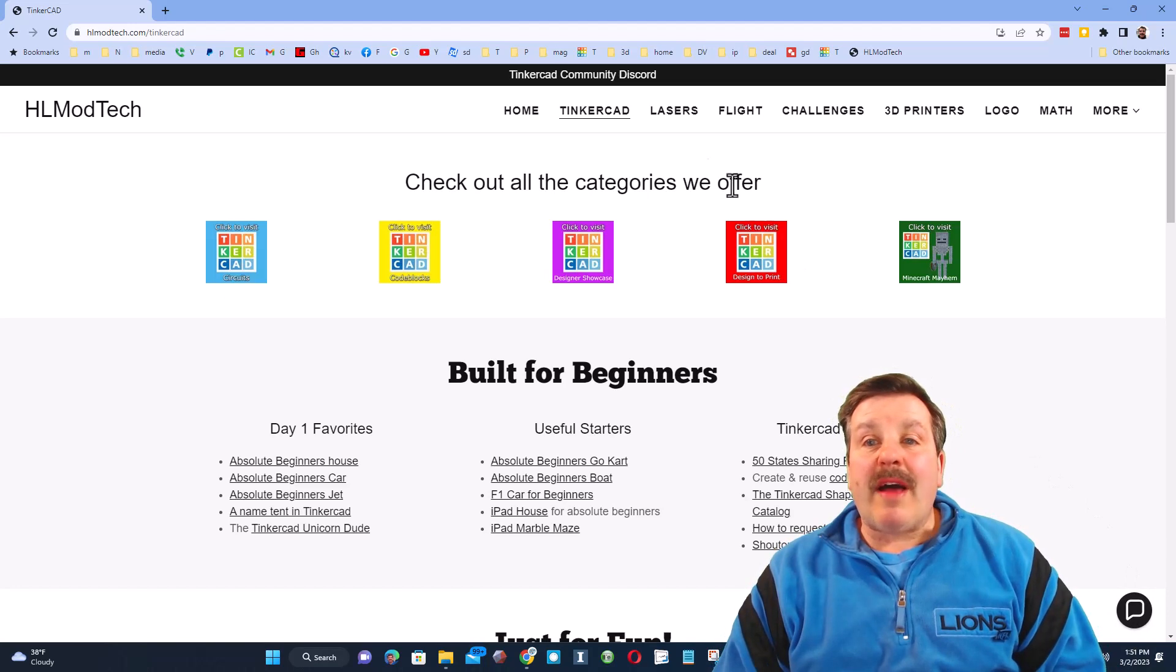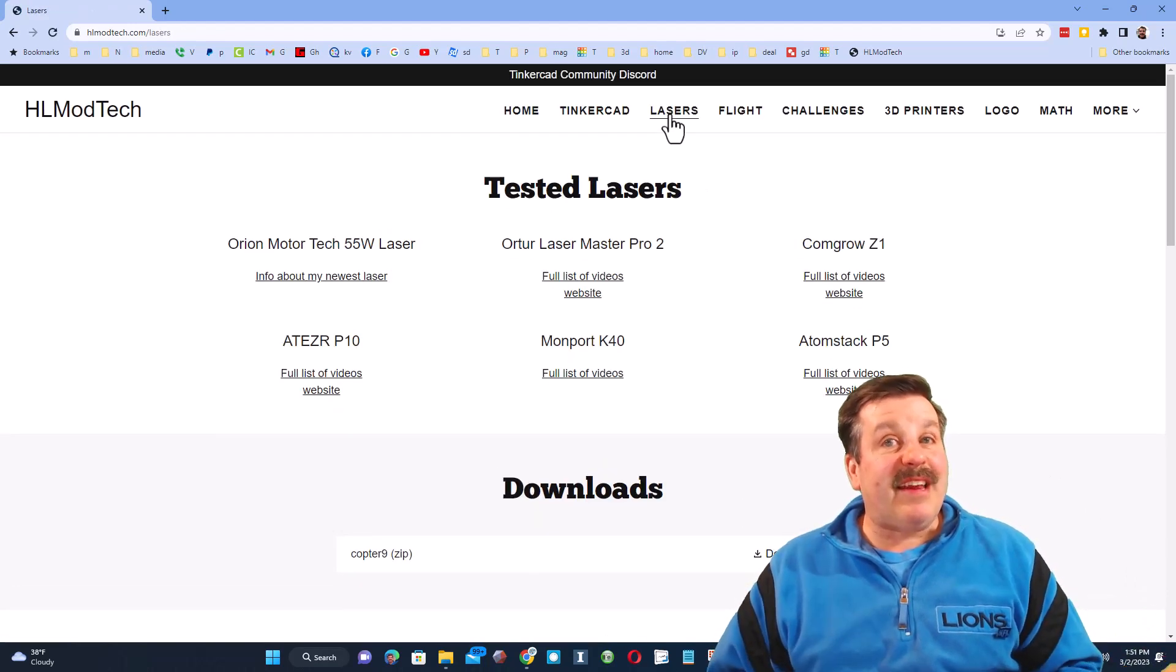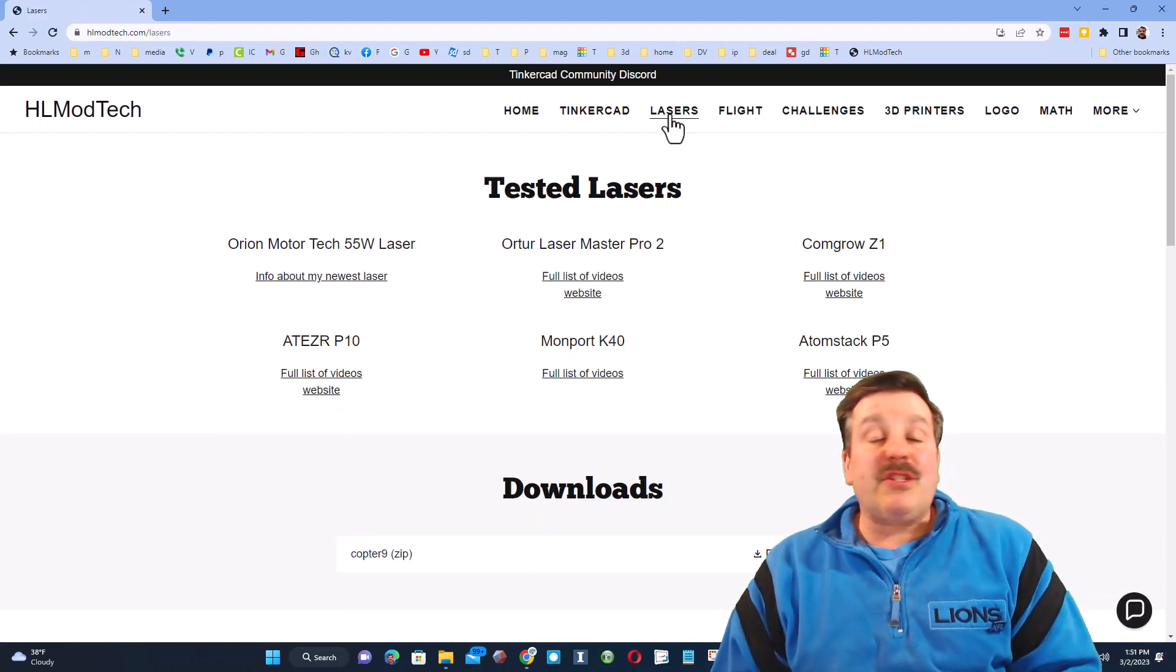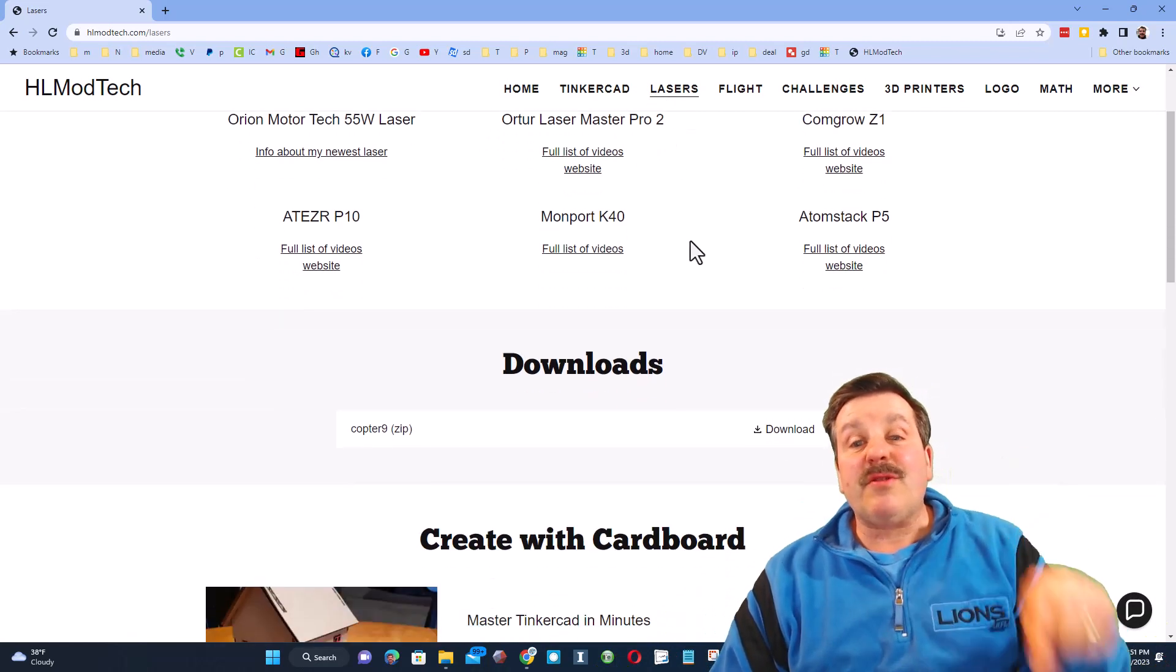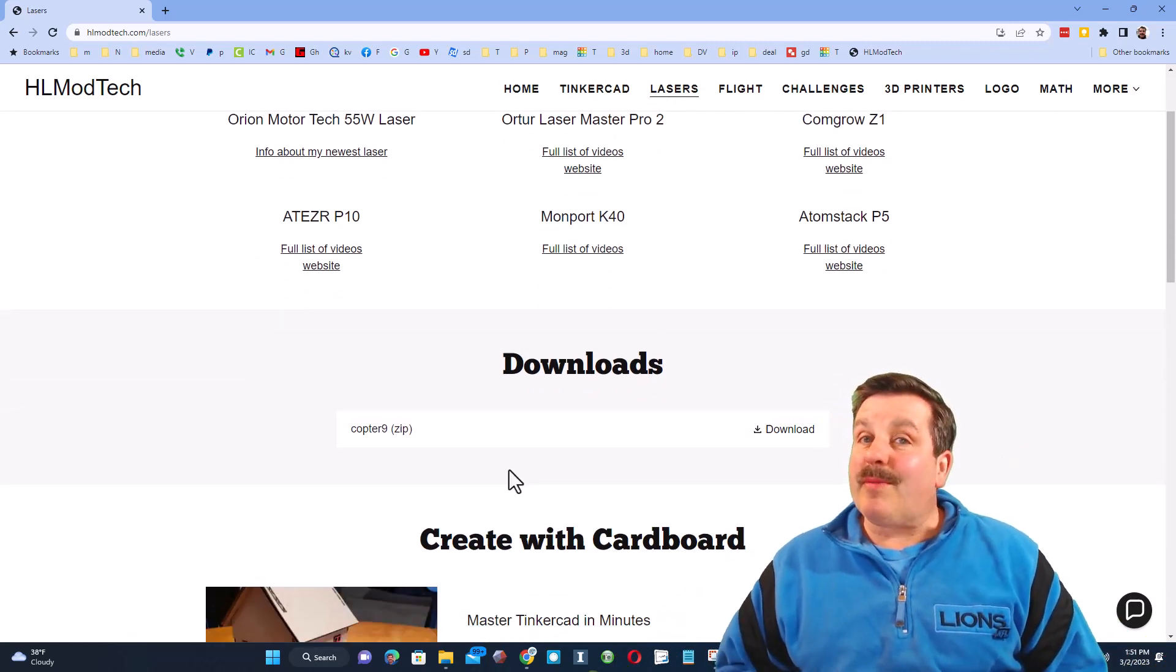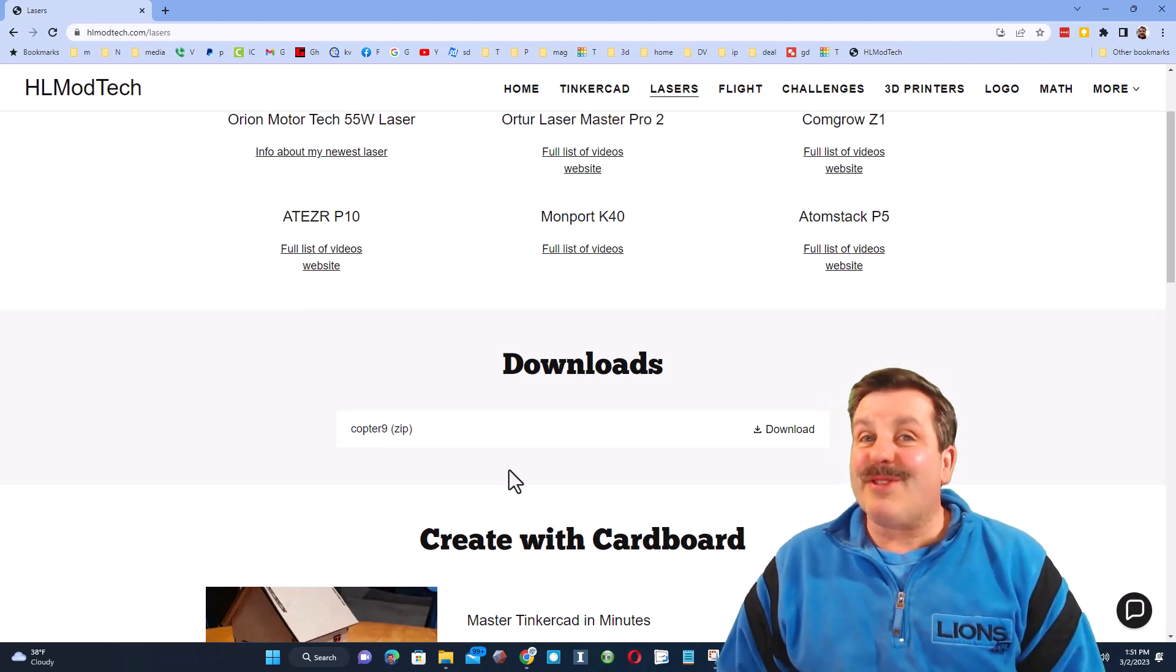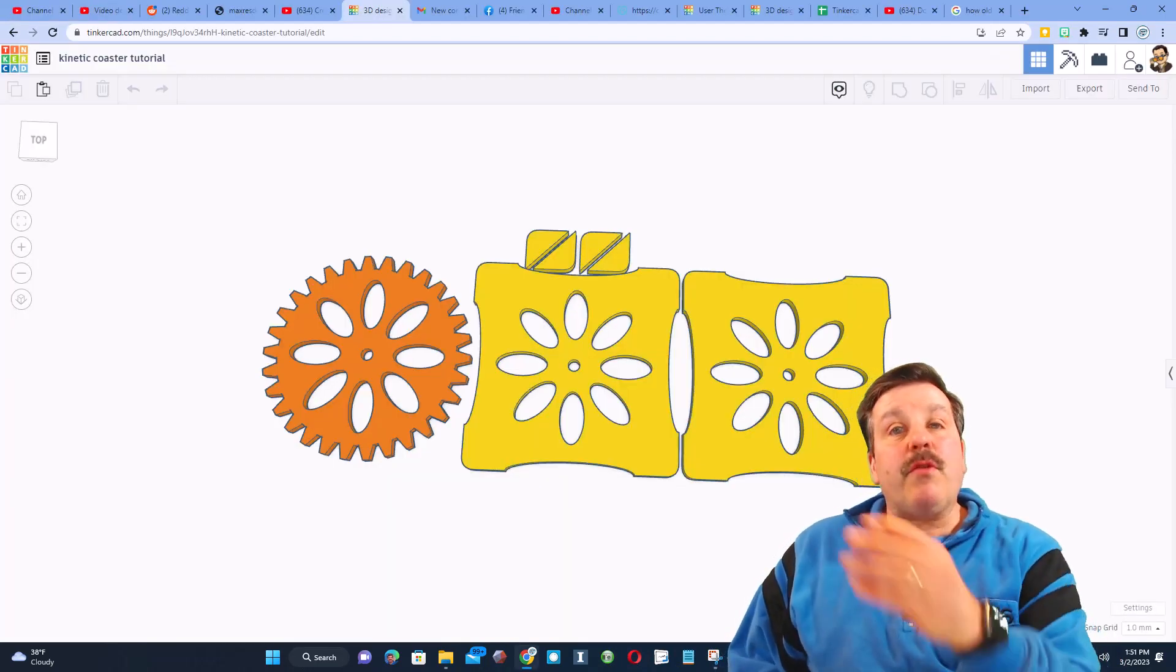I do also want to highlight that I have a tab dedicated to lasers. You'll note here that I show you some of the lasers I have and then also down at the bottom you can find a downloads area where I'm giving away free files that you can use on your laser cutter.